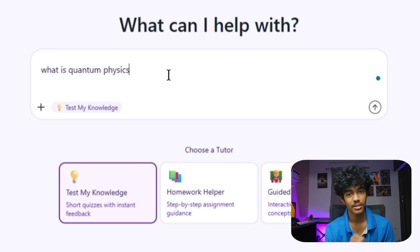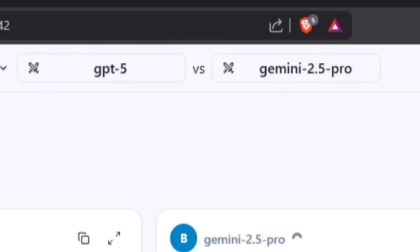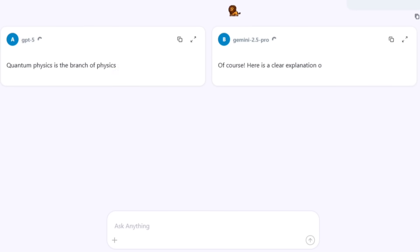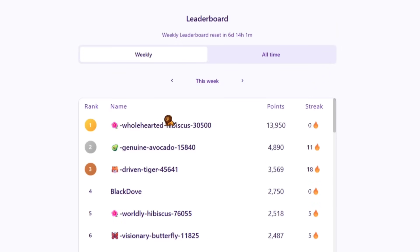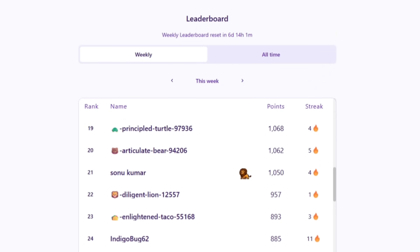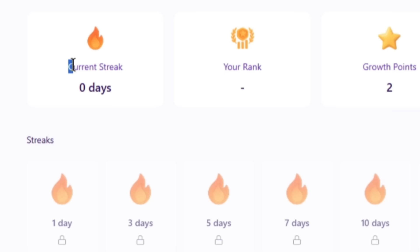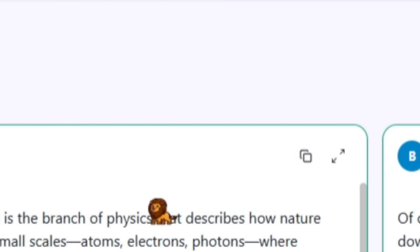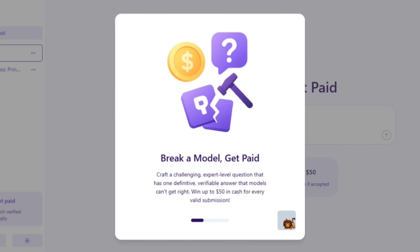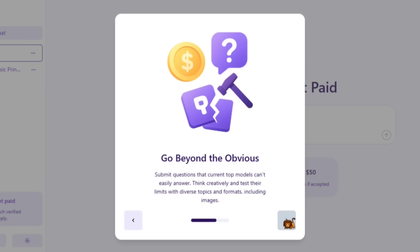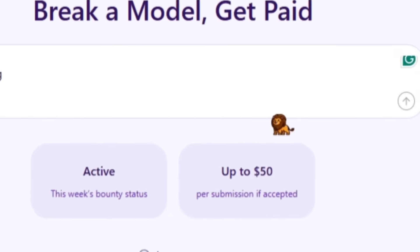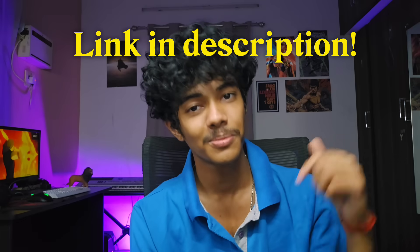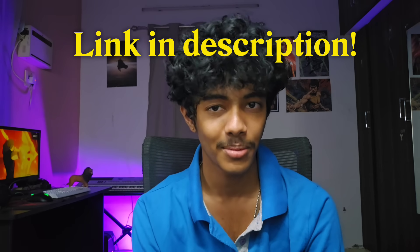For example, let me choose this quiz option. ChatGPT has a whole GPT-5 model and Gemini 2.4 Pro is side-by-side. In the leaderboards, we can compete with scores and maintain daily streaks. You can literally win cash prizes around $50. There is a link in the description.